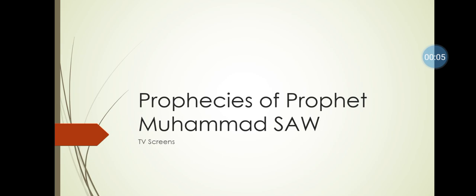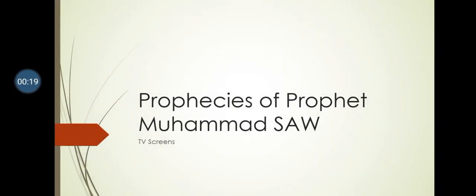In today's video, I will be making an argument for the truth of Islam from the prophecies of Prophet Muhammad. Basically, this is about TV screens or screens of any kind. In my opinion, this is one of the strongest proofs for the truth of Islam, and it is quite surprising to me that this hadith is not used nearly enough as it should be, given the fact that it is in Sahih Muslim. Let's get started.